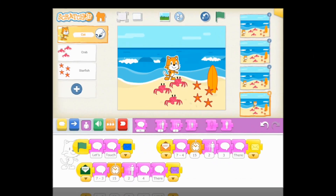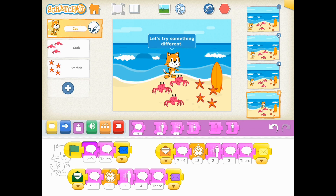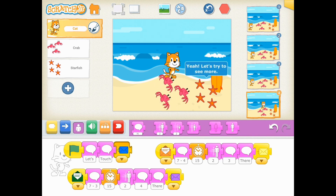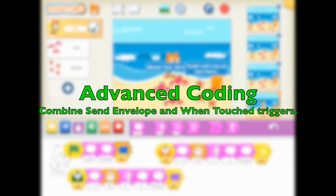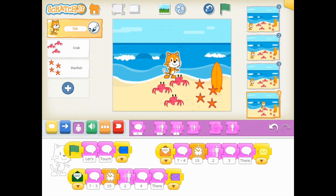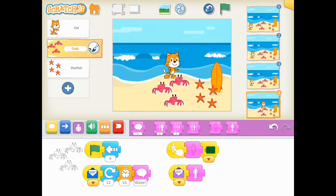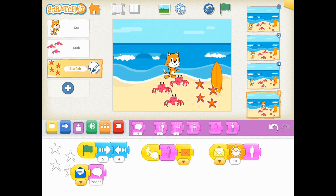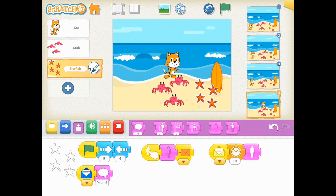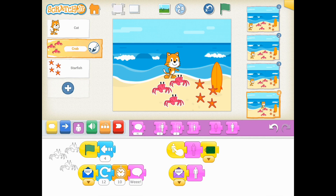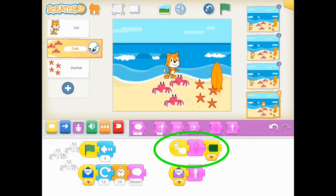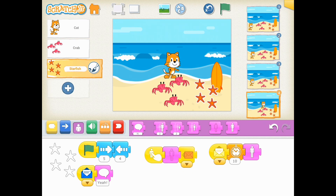Then I'm going to use the trigger blocks known as send message and receive message — you'll see those envelopes — and also the when touched trigger. In this particular project page, I'm just going to touch the different characters and they're going to be sending and receiving messages with a time delay. That way students can constantly interact through a little loop of this particular subtraction math fact.